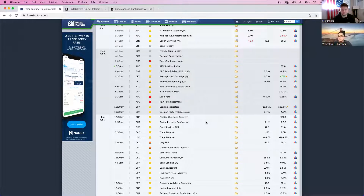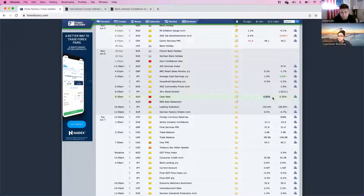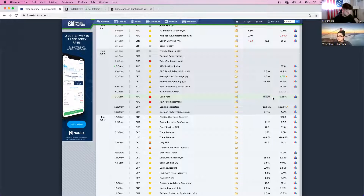Going into the Asian session is when things pick up a little bit — Australian interest rates are coming out, and we're expecting a massive increase. We want to see if the economic data supports that move, or if we'll be looking at maintaining 0.35% or somewhere between 0.35% and 0.6%. That's the only high-impact news in Asian session. Other than that, you have household spending and average cash earnings from Japan — the yen overall is weak, so I'm not expecting massive surprises there.